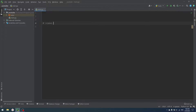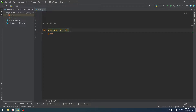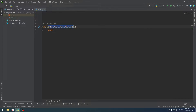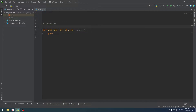Imagine that we have a views.py file and there is a function called get_user_by_id inside. That function is used in order to process requests from users and return the user that has some ID that our clients provided.